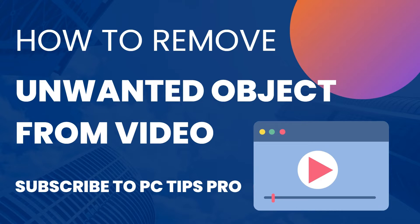Before getting into the video, if you guys haven't yet subscribed to PC Tips Pro, please do subscribe. Enough, let's get started.